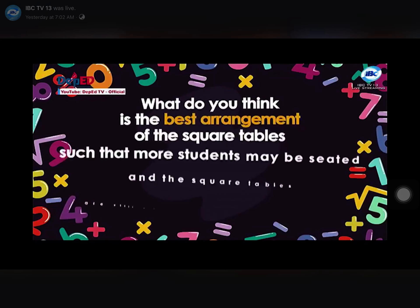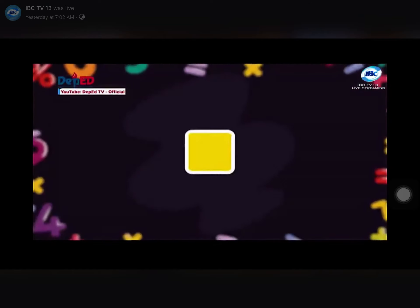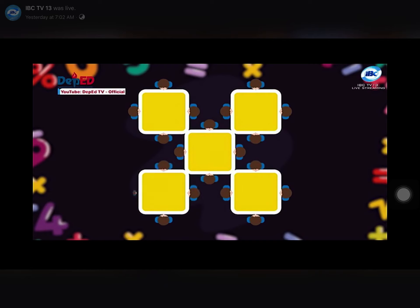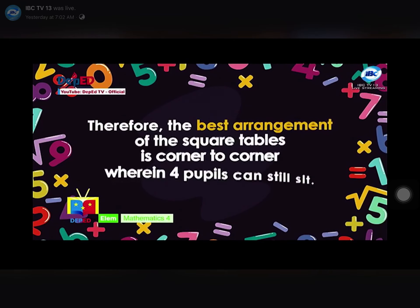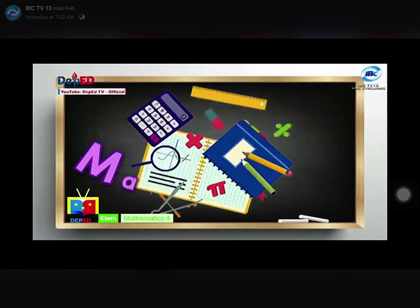What do you think is the best arrangement of the square tables such that more students may be seated and the tables are still connected to each other? Counting the students in the new arrangement: 1 through 20. Therefore, the best arrangement of the square tables is corner to corner, wherein four pupils can still sit. Math-terrific!